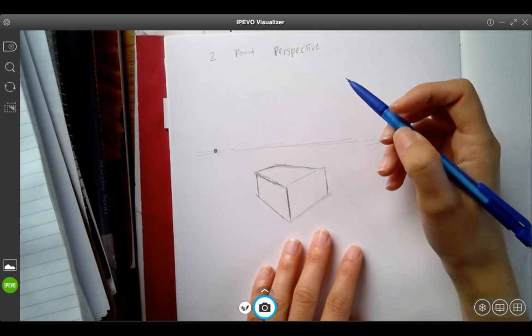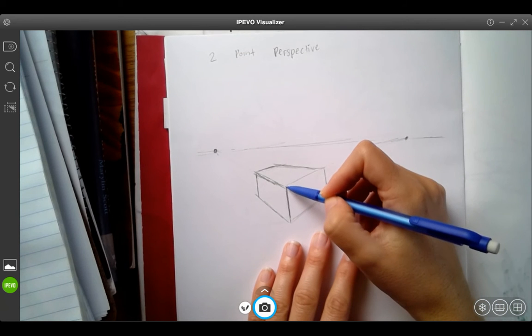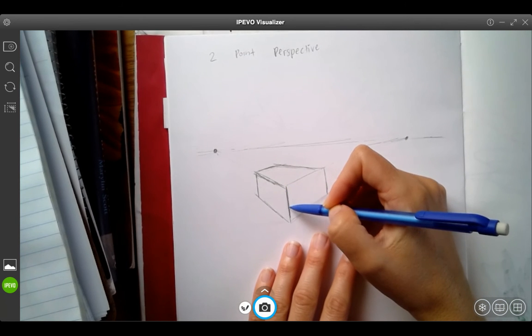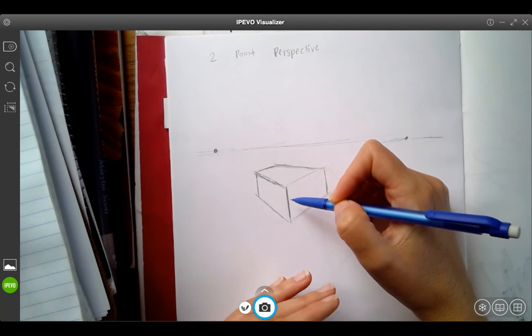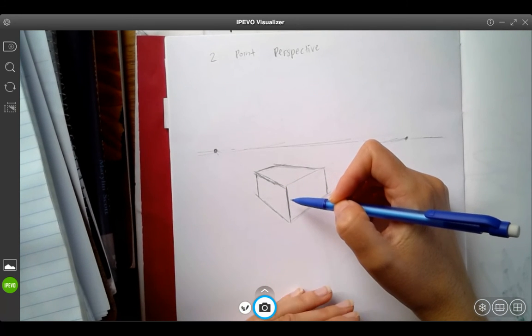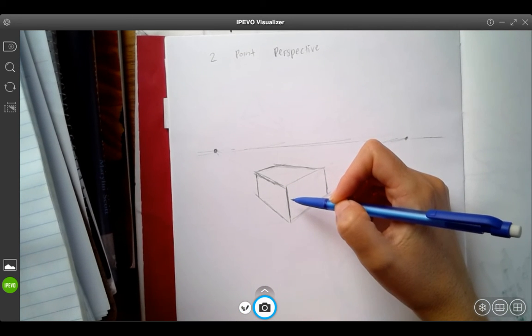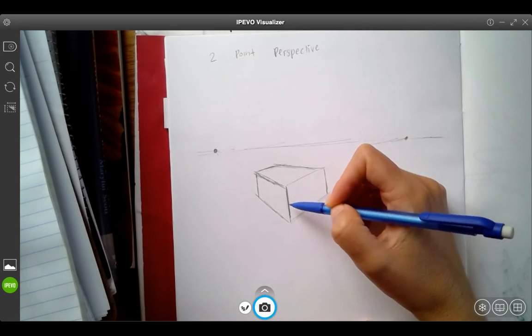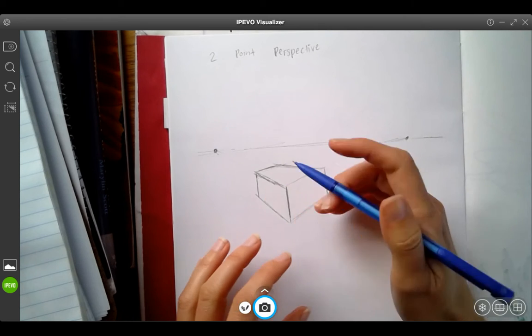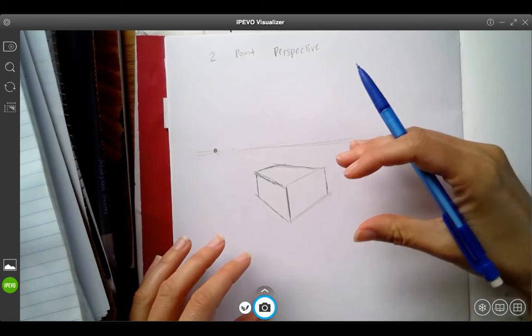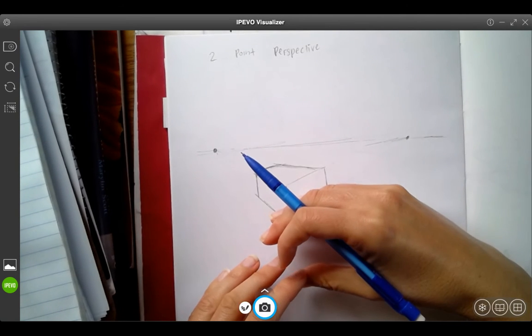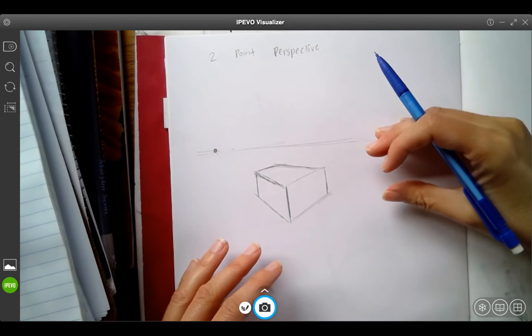Here, we started with the front corner because that is what is closest to us in the foreground. And then we worked off of that and had our drawing go into the distance.